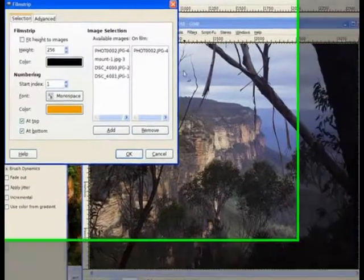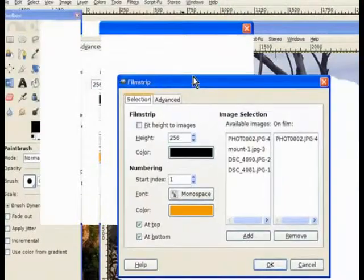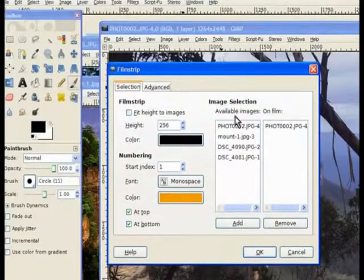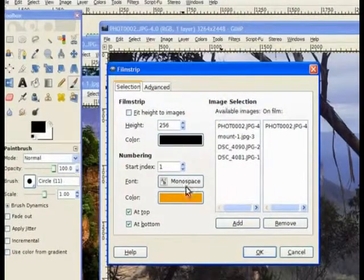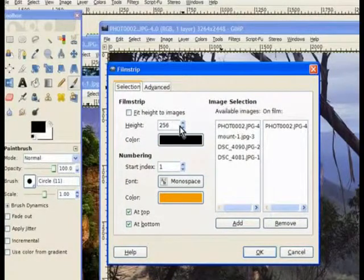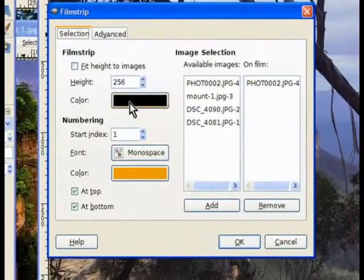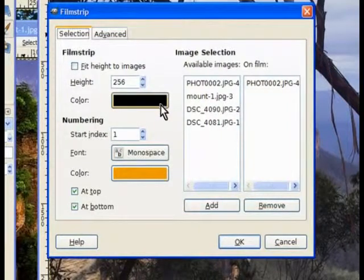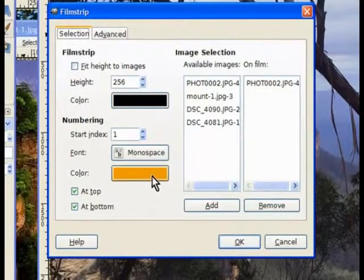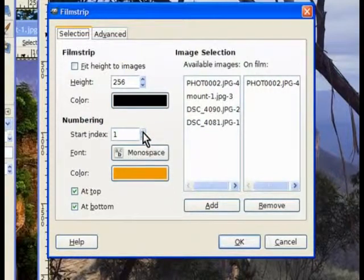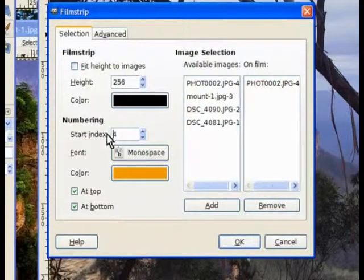A little dialog box pops up. Now it's best to leave it in the default. You can choose the height of your film. Also the color of the film is going to be black on the outside borders. And the lettering in the film will be that color. You can increase the numbers to say that's number three on the film strip or four.